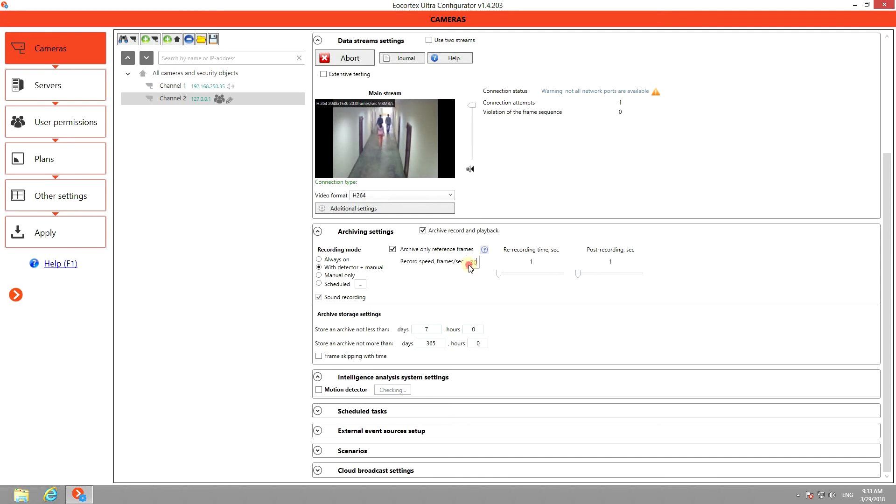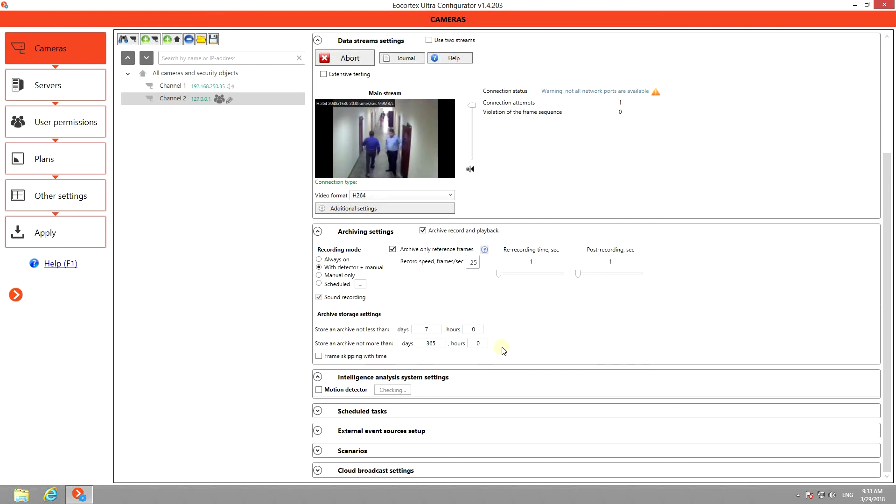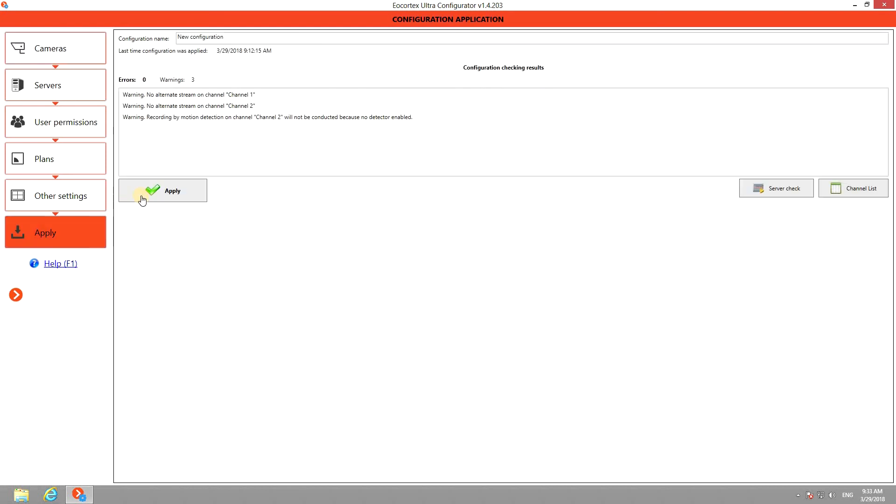Here it allows you to adjust the record speed as well. The video storage can be set up in the archive storage settings menu. When all configurations are done, apply the settings.